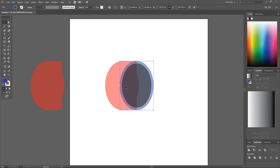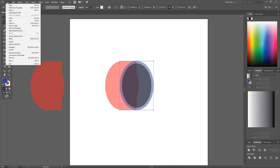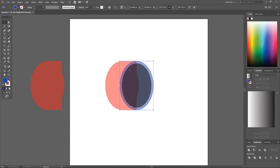Go to File > Document Color Mode and make sure RGB is set. We were previously using CMYK, but since this is only going to be used on screens — CMYK is for print — we're going to use RGB to get some brighter, more pop to these colors.